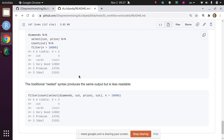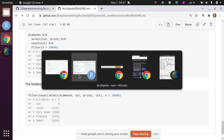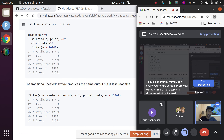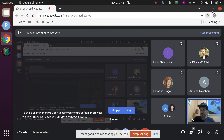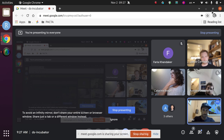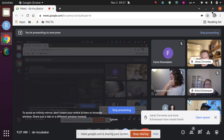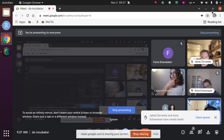That brings us to the end of this document and close to the end of the meetup, but we still have some time for questions and comments. I see Yacoub. Go ahead.